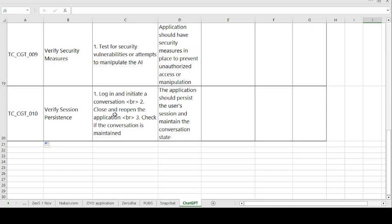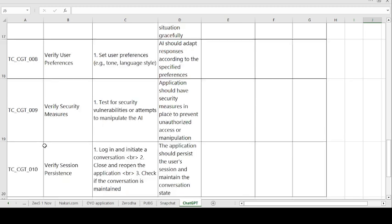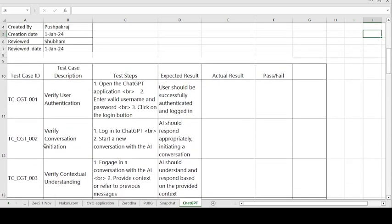Test Case 10 — Verify Session Persistence. Steps: log in and initiate a conversation, then close and reopen the application, and check if the conversation is maintained. Expected result: the application should persist the user session and maintain the conversation state. If expected and actual match, the test case is passed; otherwise it is failed.